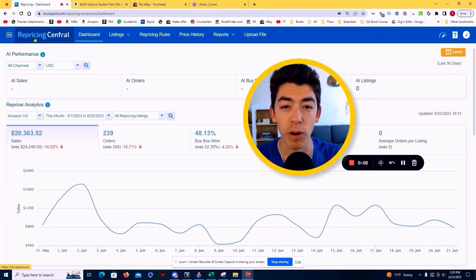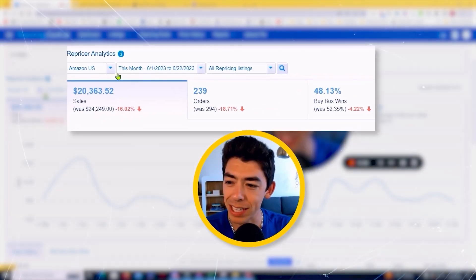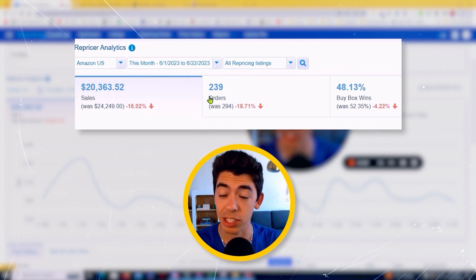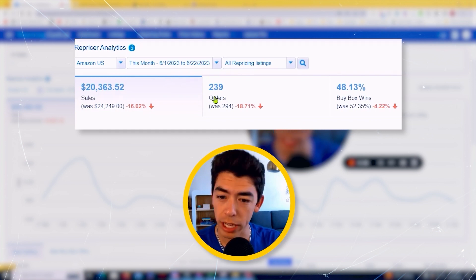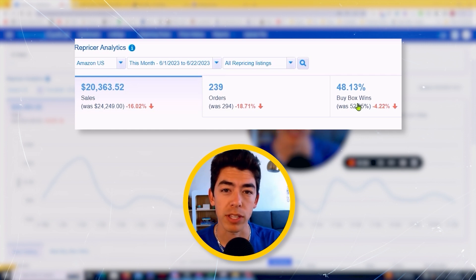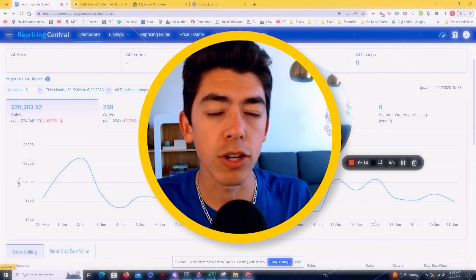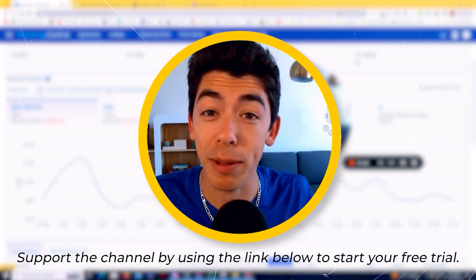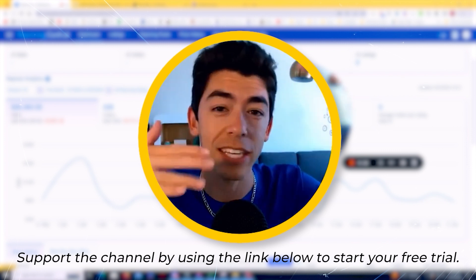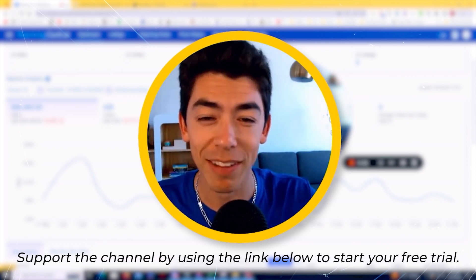I'm over here on BeCool at Repricing Central. Over the last month, I've sold about $20,000 worth of books — 239 orders — and the buy box percentage on that has been 48%. BeCool is basically a repricer. The goal is to help you win the buy box and get more sales by incrementally changing the price of your product so you don't have to manually go change it.